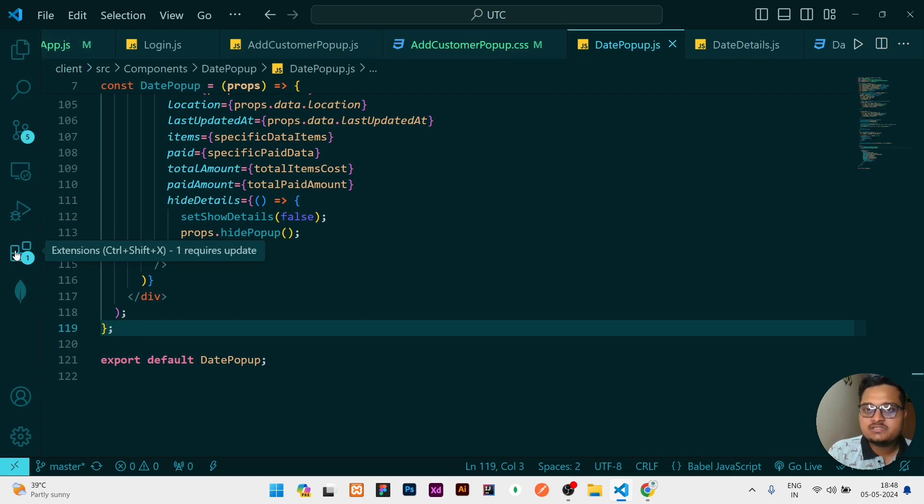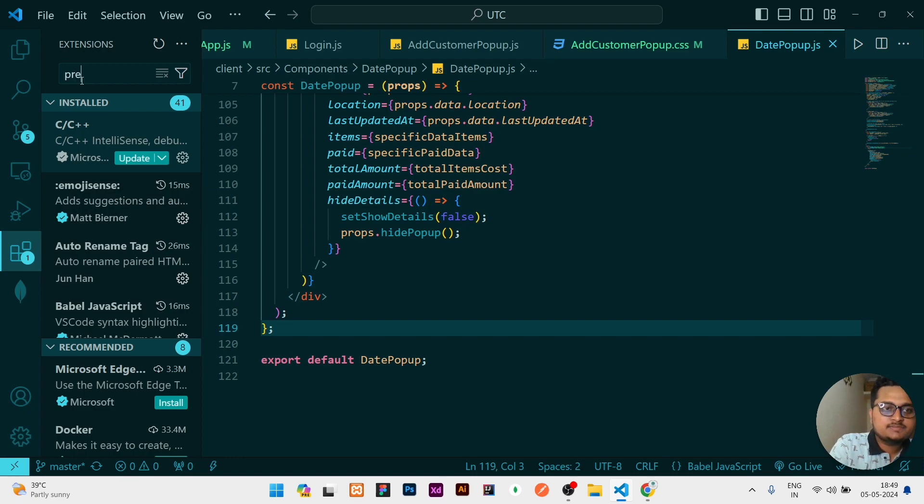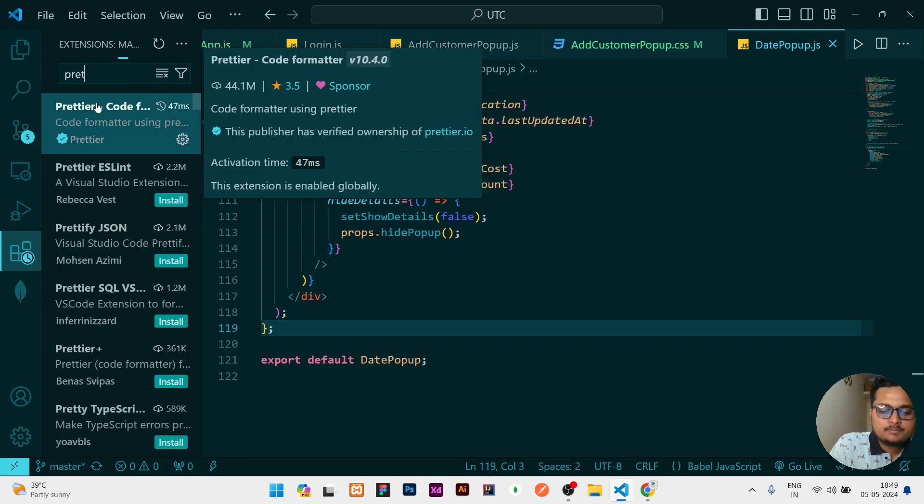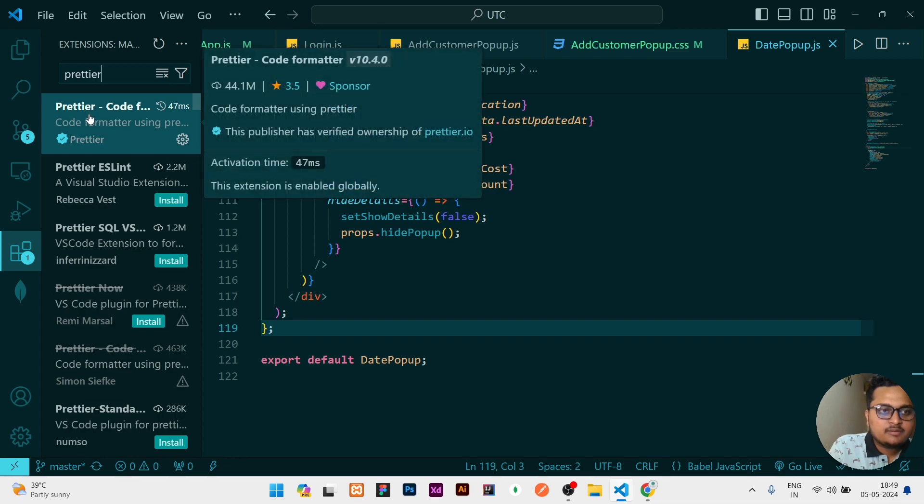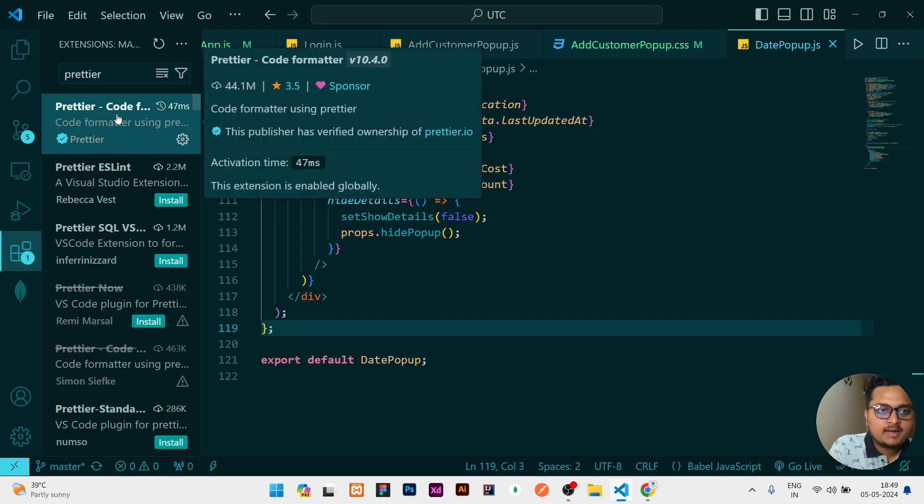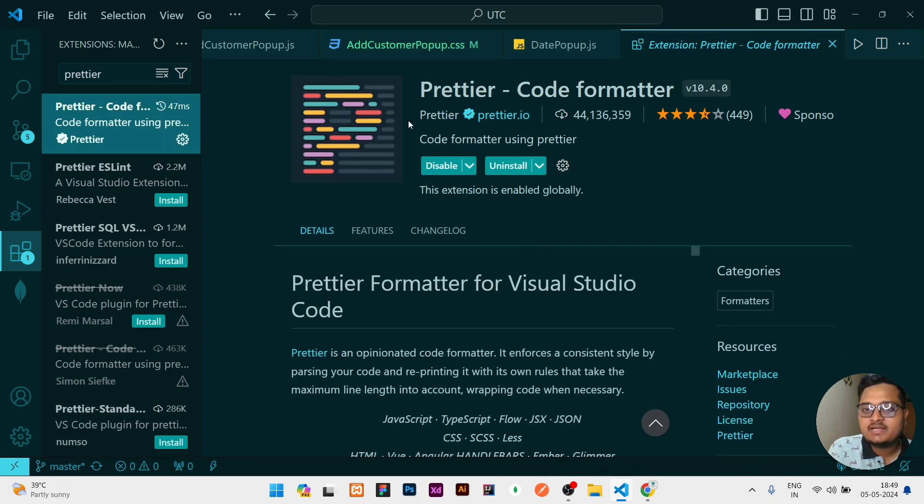You need to click over it. Once you click on that, here you need to search Prettier. Once you have searched Prettier, the first one will come: Prettier Code Formatter. Just click over it.